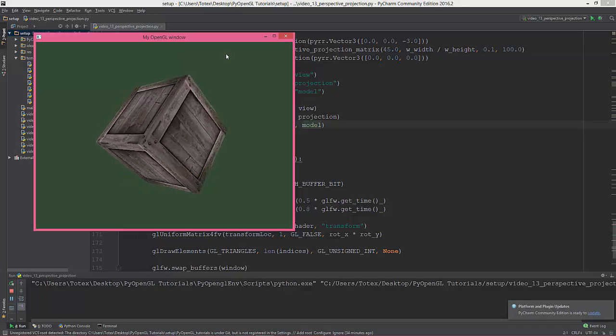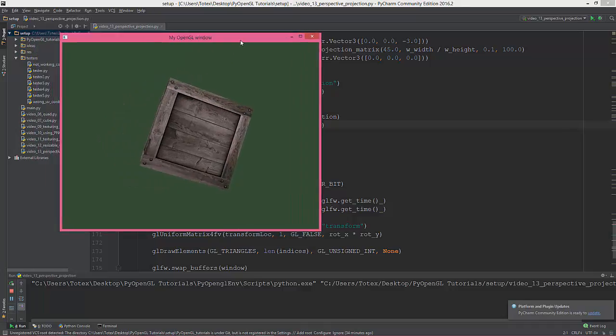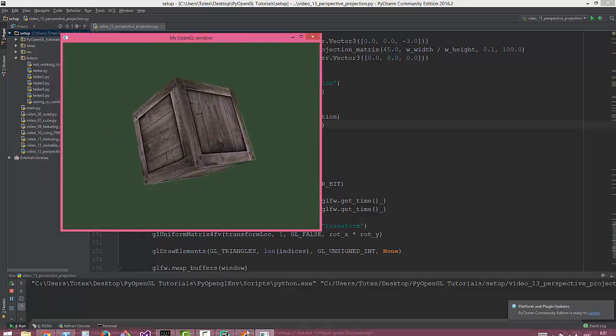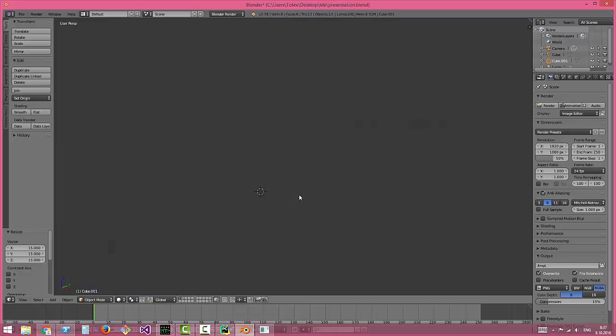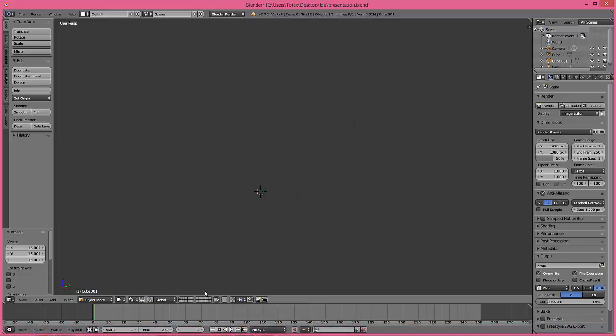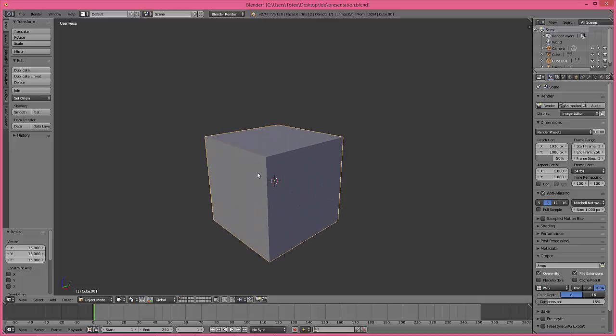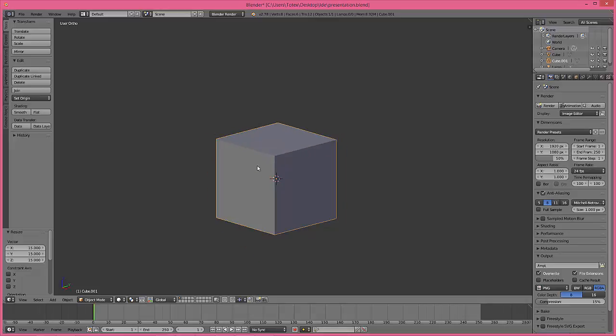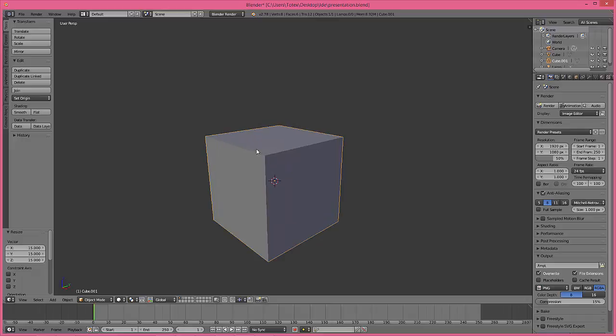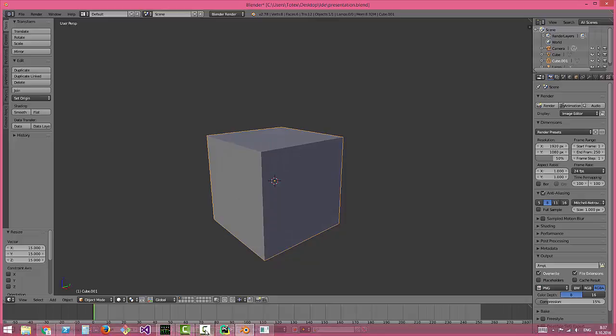So now our cube is in perspective, like this, not in orthographic like this, but in beautiful perspective.